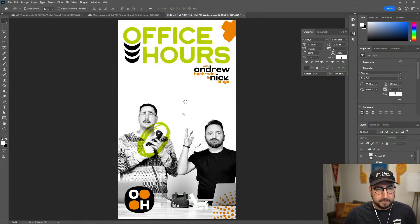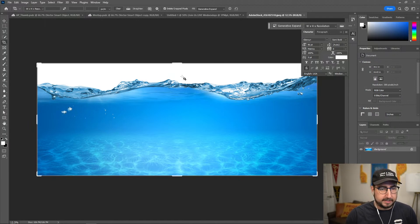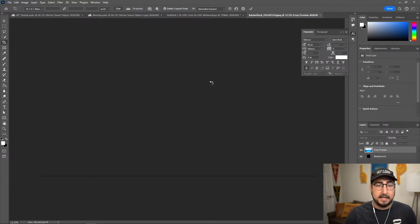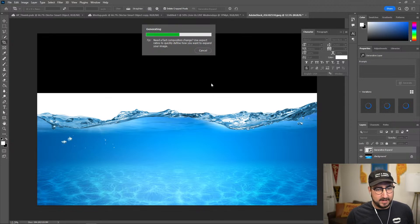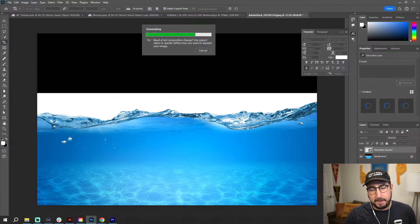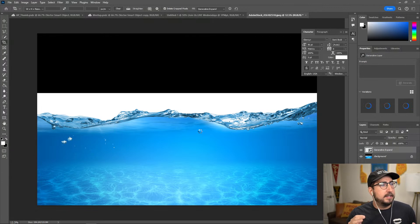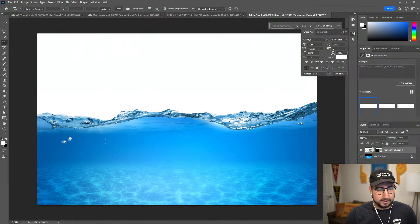I'm going to go ahead and open up that water image. Let's use Generative Fill to extend the canvas just a little bit so we have some room — I don't want it to be black. It's going to use Generative Expand, so let's see what happens with this water. Note: generative credits in Adobe Stock are stock credits, not generative credits.